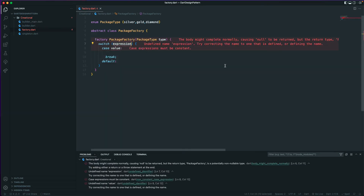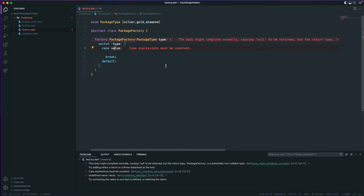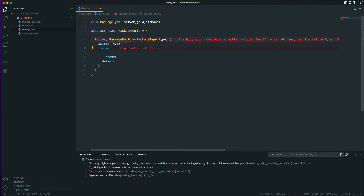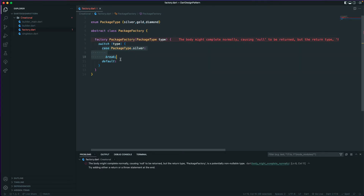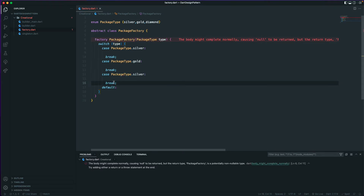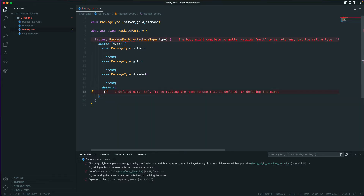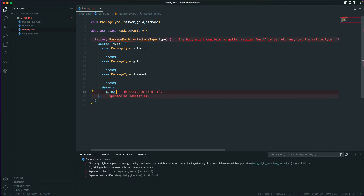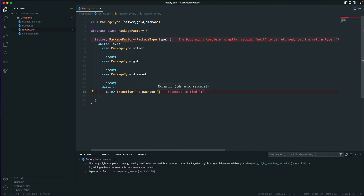We'll use a switch case on the type parameter. Based on the type passed in, we will return a different kind of object — for PackageType.silver we return one instance, for gold another, and for diamond another. By default, we'll throw an exception saying 'no package found'.